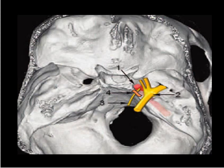We can see here the relationship between the petrous apex air cells and the different structures. This is the fifth nerve, this is the sixth nerve, and this is the internal carotid artery.